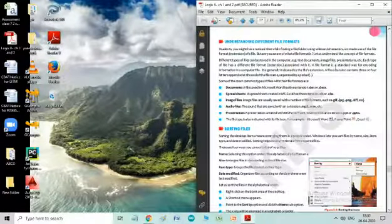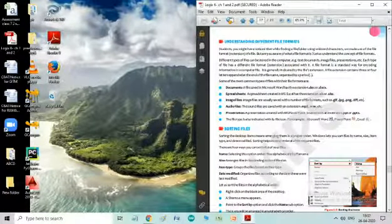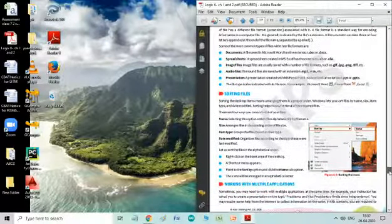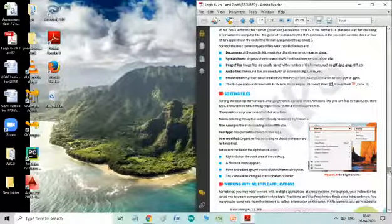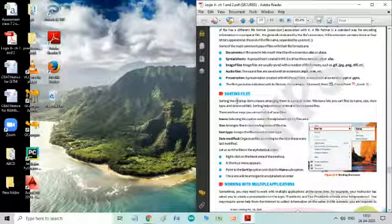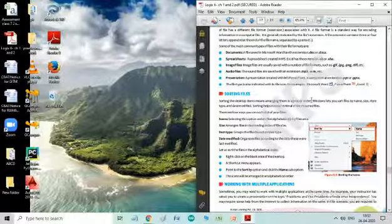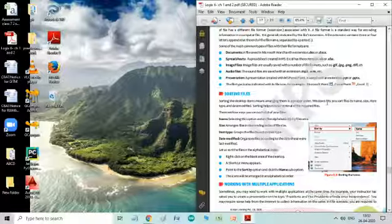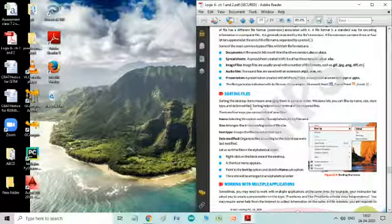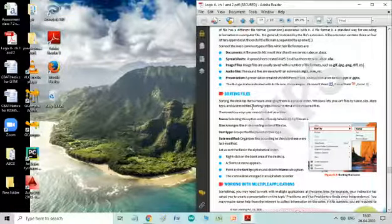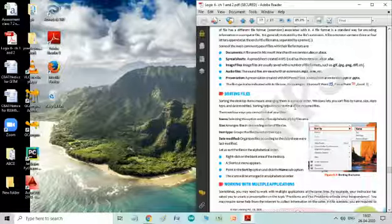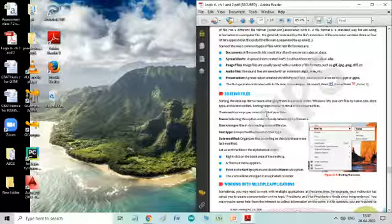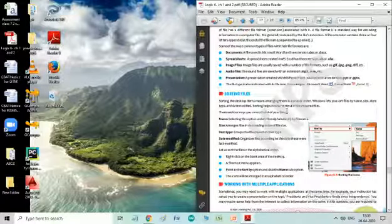Now, let us try to understand how to sort files. Sorting the desktop items means arranging them in a proper order. Windows lets us sort files by name, size, item types and date modified. Sorting helps in easy retrieval of the required files. There are four ways you can sort your files.